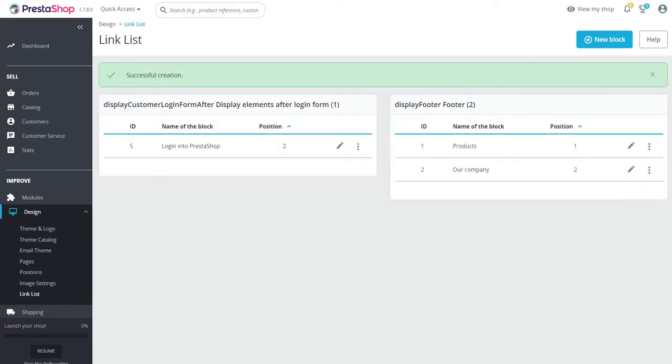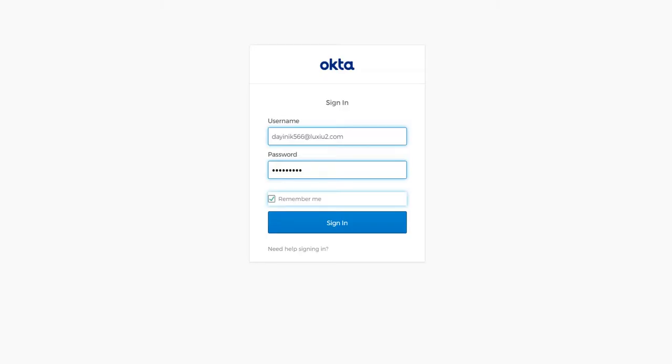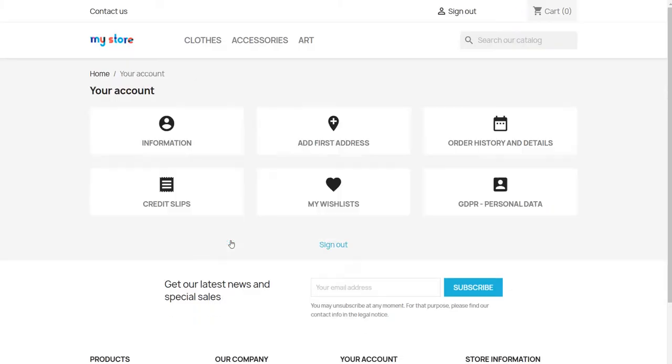Now in an incognito window navigate to your store login page and click on Okta SSO widget. This will log you into your Okta account by performing SSO.